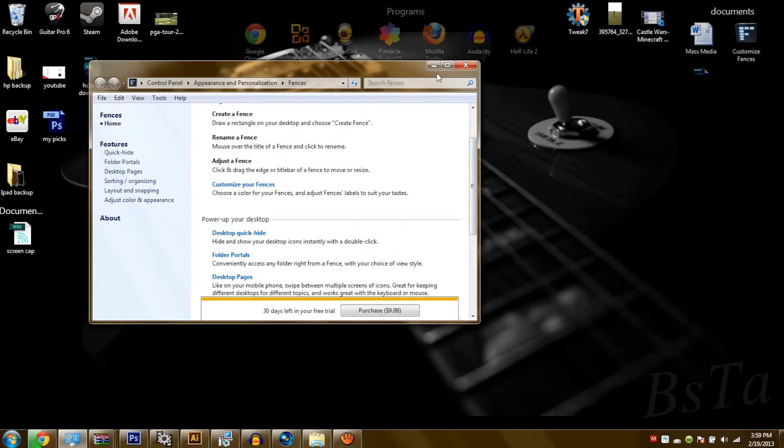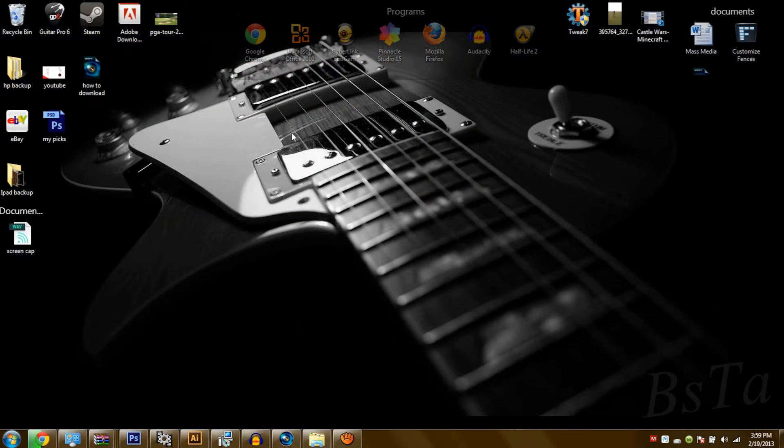For instance, all you want to do is go to Configure Fences, and it gives you everything you need to know about your desktop's look and feel. From there, basically, it's self-explanatory.